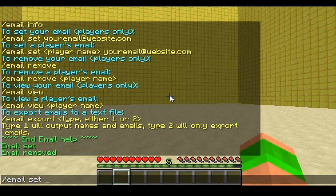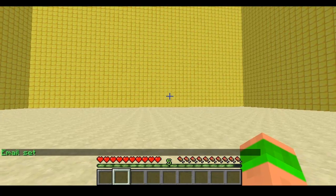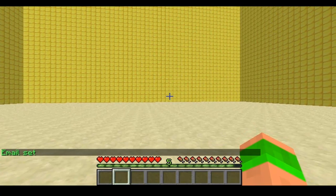You can also set someone else's — so email set, the player's name and then their email if you know theirs. So that's set the email for me again.